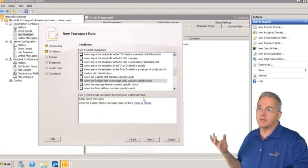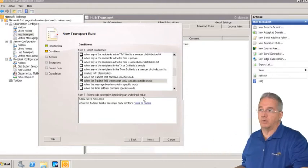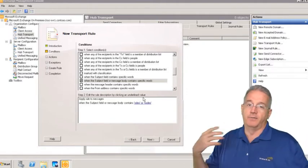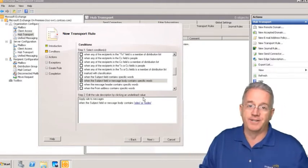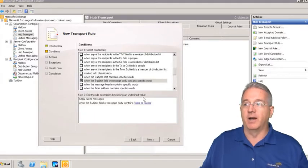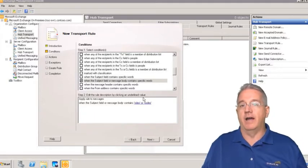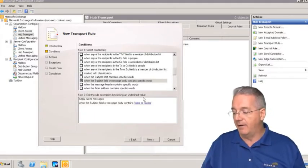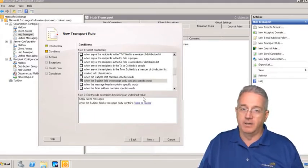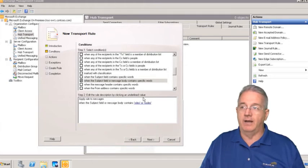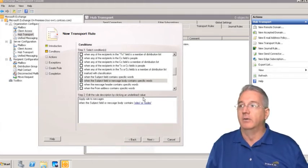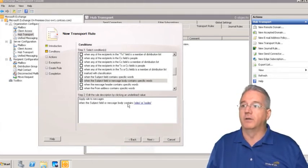What a lot of folks will do is they'll set up a transport rule that has the forbidden words. Like we're not going to allow you to have Rolex, vitamins, Cialis or whatever. We can go through and put all those in there.